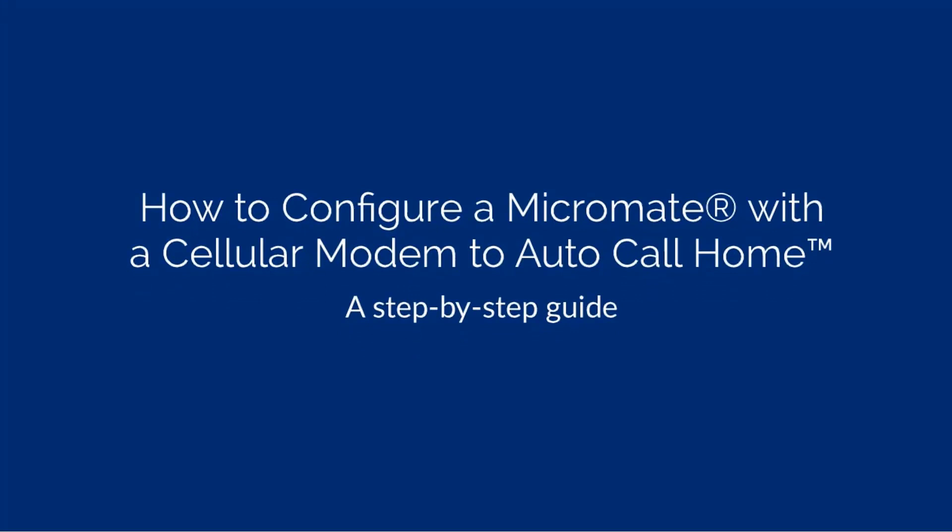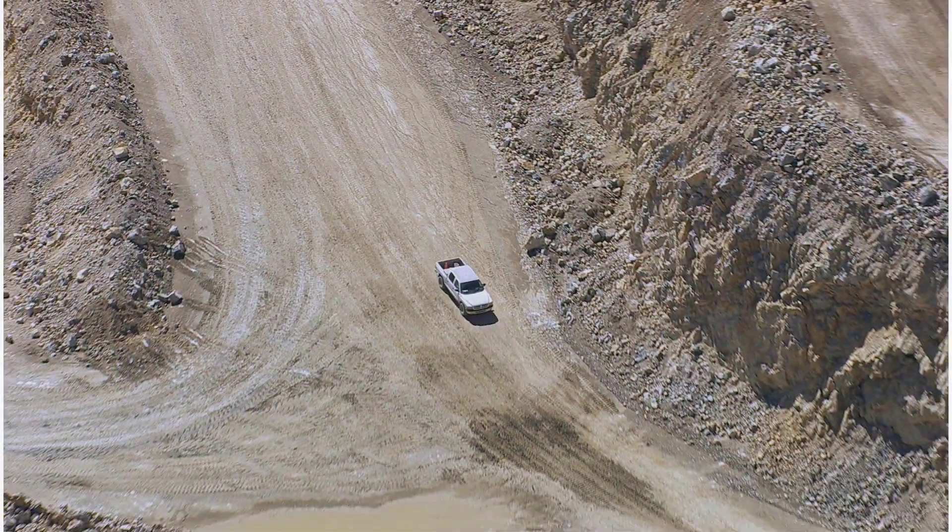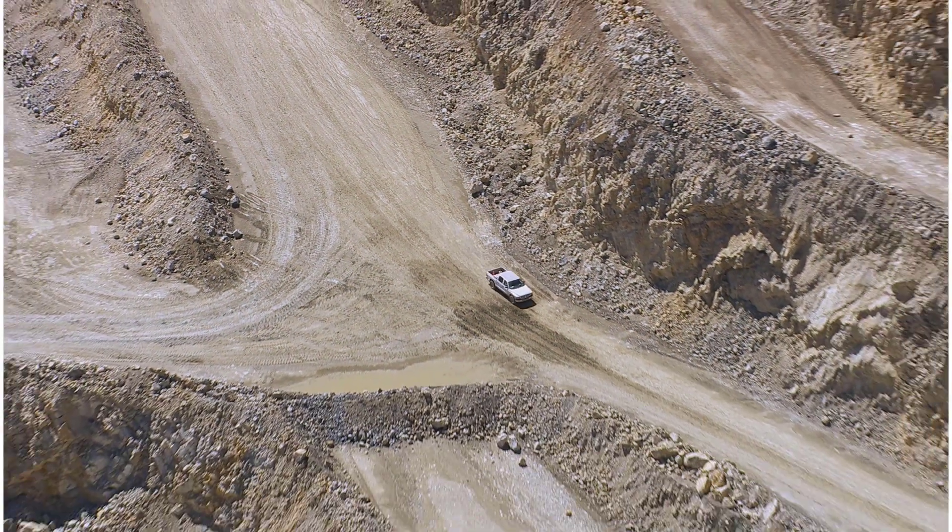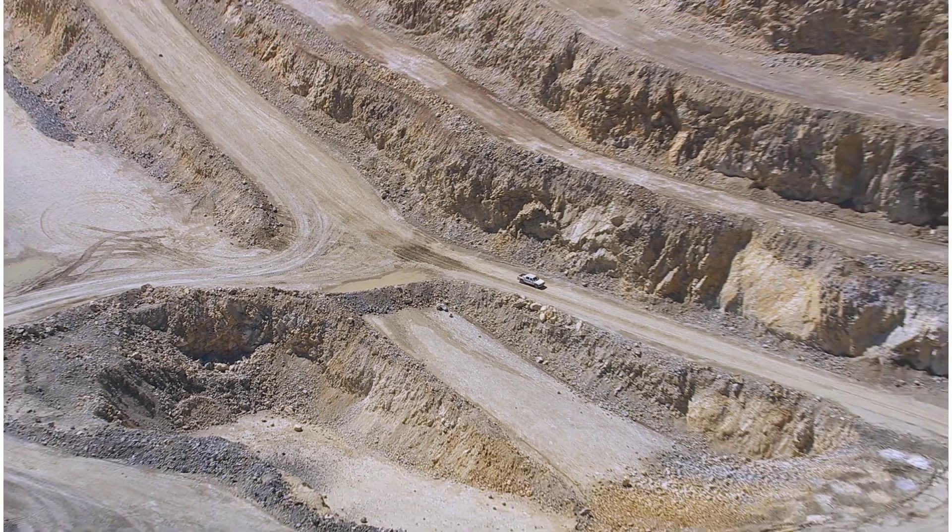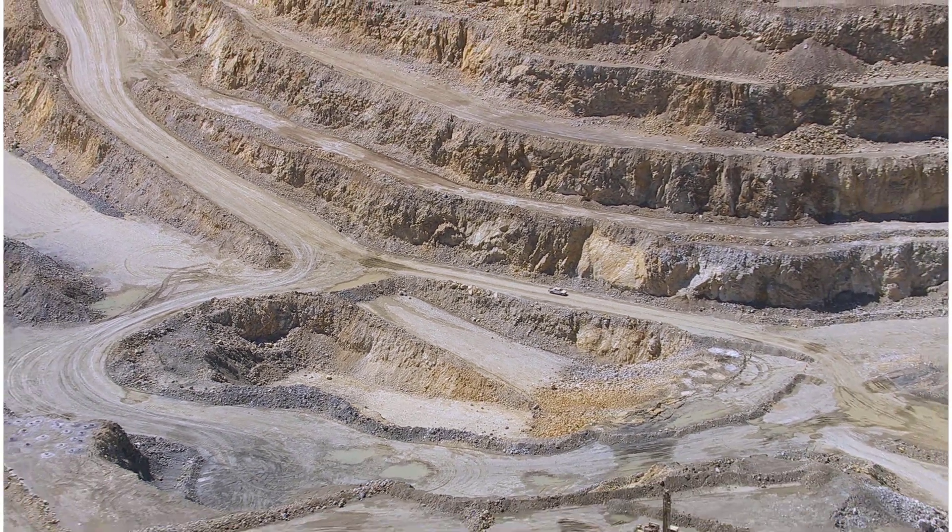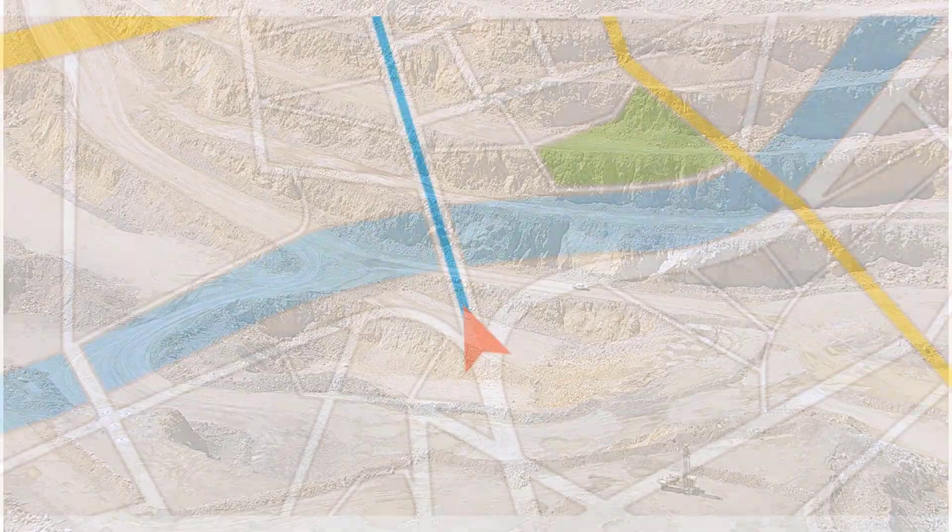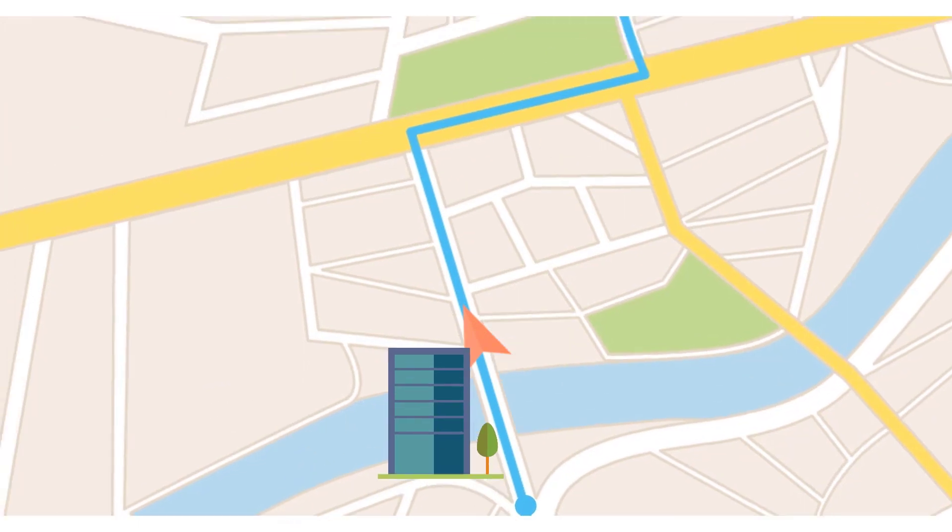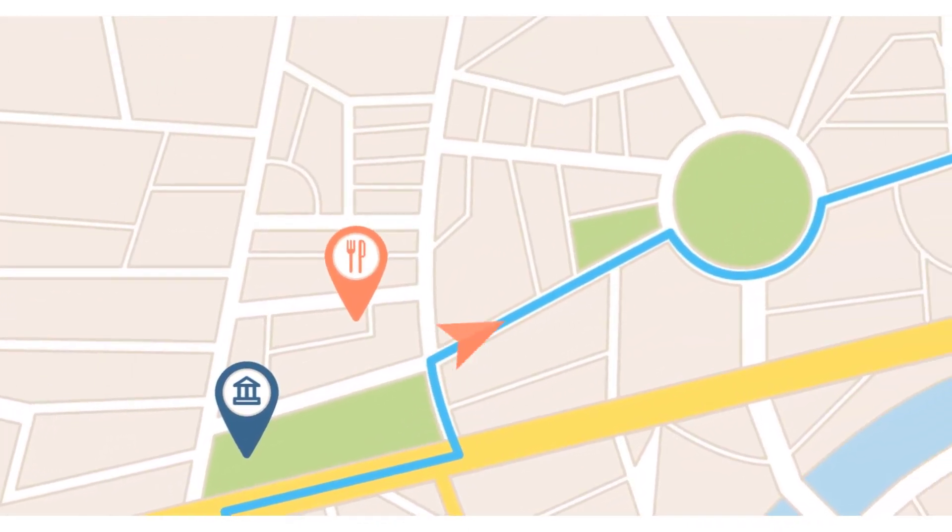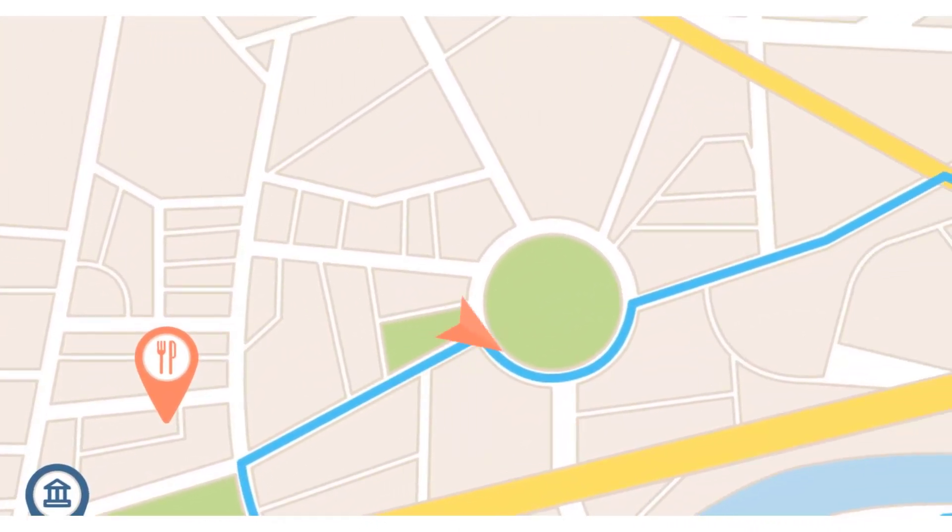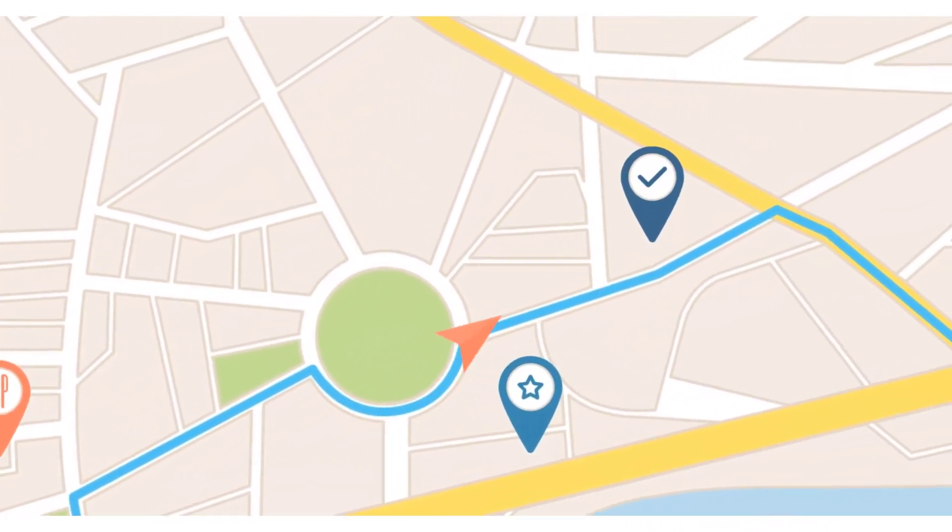Configuring your Micromate to use a cellular modem and auto call home can save you time and energy by automatically sending your monitoring data directly to the cloud or to your computer. You will no longer have to go to the monitoring station to collect your data.